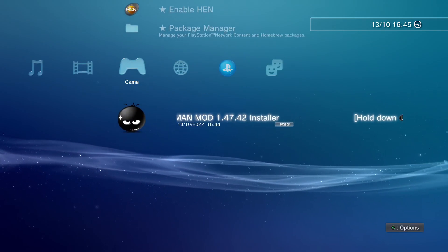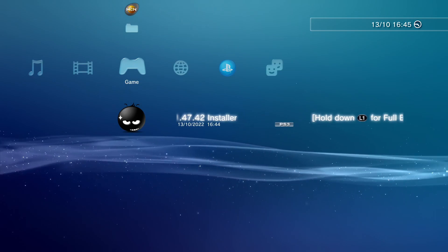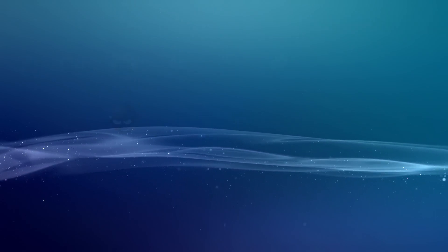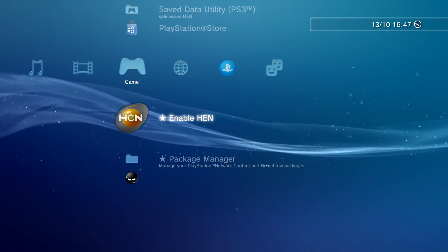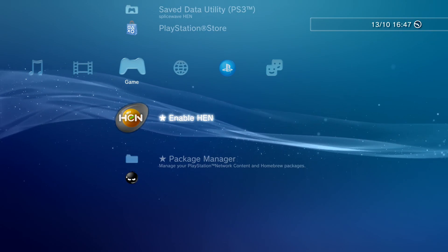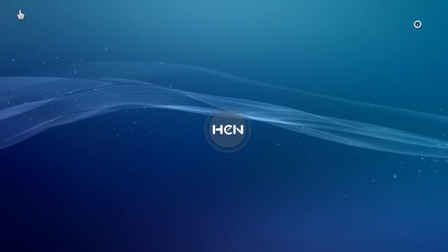For this, we need to hold down L1 after we launch it. So we're going to press X, now hold L1. There we go. We can let go of L1 now, and it will reboot our PS3. Then what you want to do, just to be on the safe side, is re-enable HEN or restart your console. You can do either.